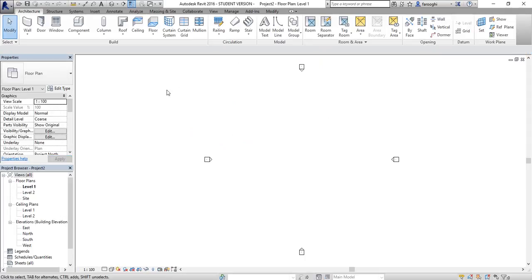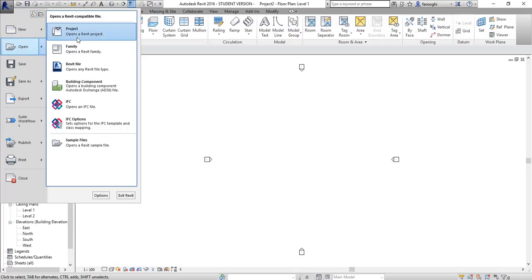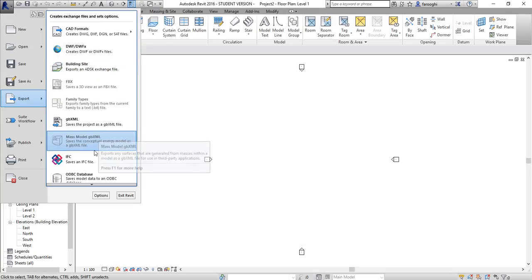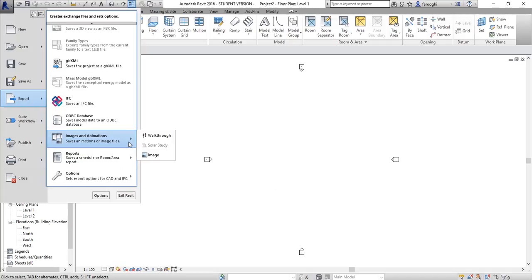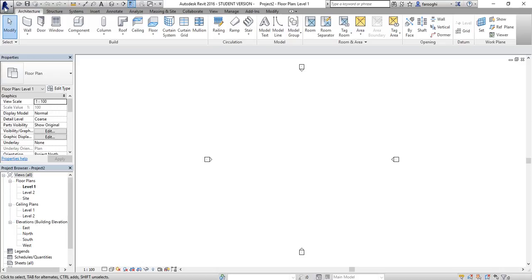When you have your Revit file you have different kinds of bars. The first one lets you create a new file — project or family — or open, save, or export to other file types like AutoCAD or IFC for sharing with other programs. You can also make an image, not a render but a screen print of what you're working on, and there are additional options for the program itself.